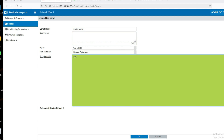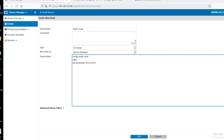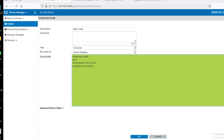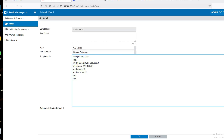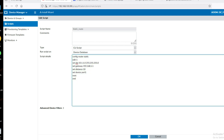Enter the route configuration: config router static, edit 1, set destination 10.1.1.0/24, set gateway 192.168.1.1, set distance 10, set dst, next, set device port1, then next and end. Click OK to save the script. Now click Run.